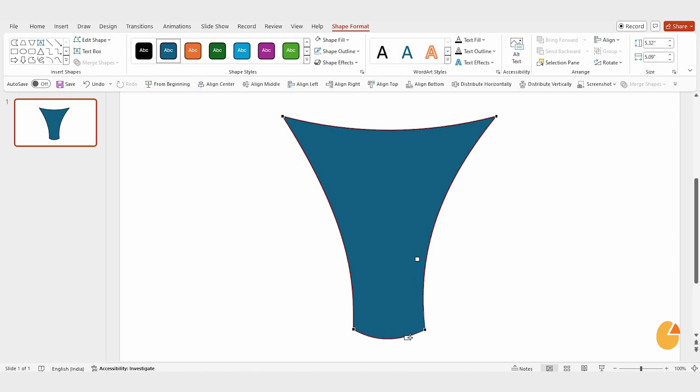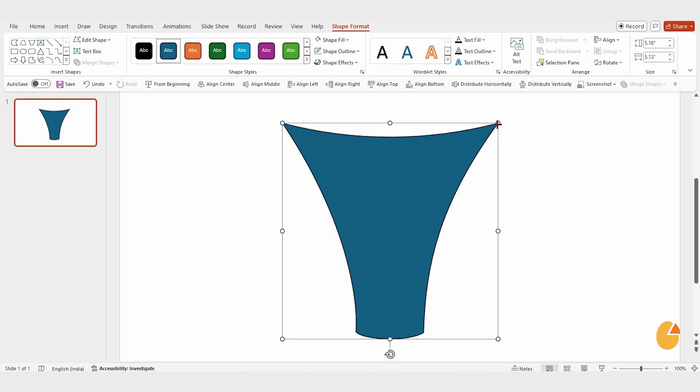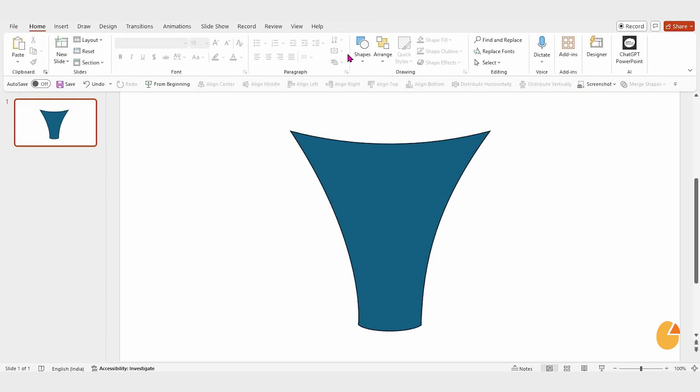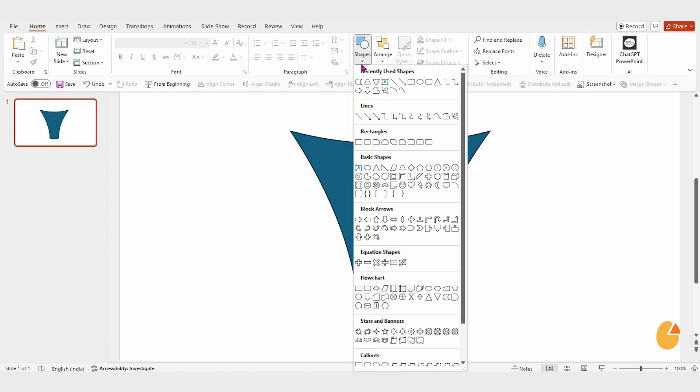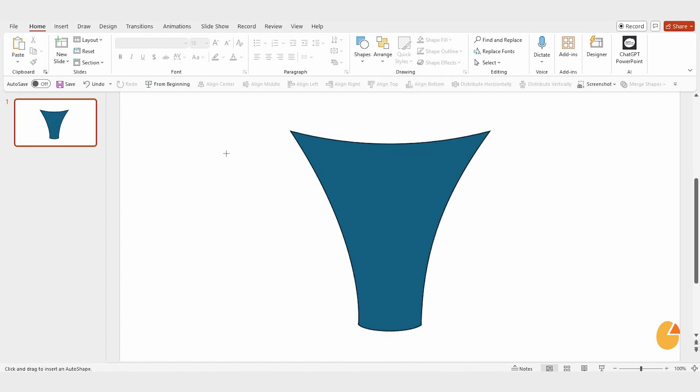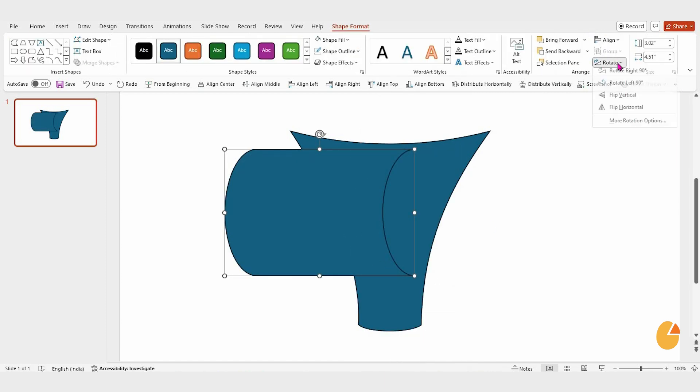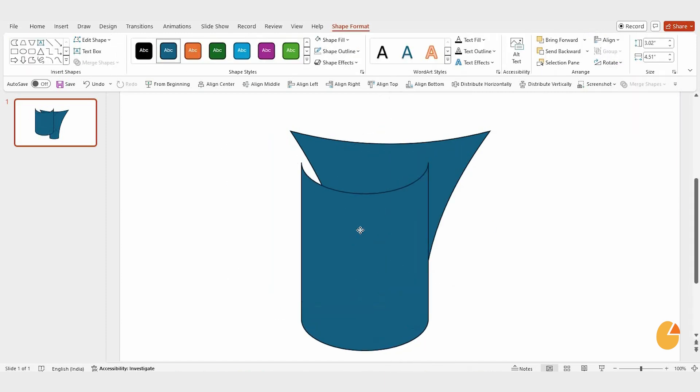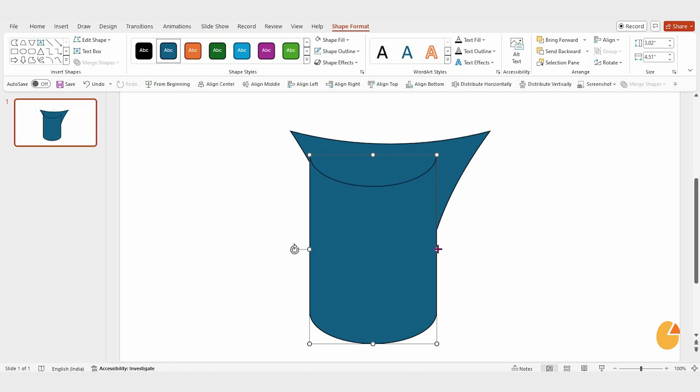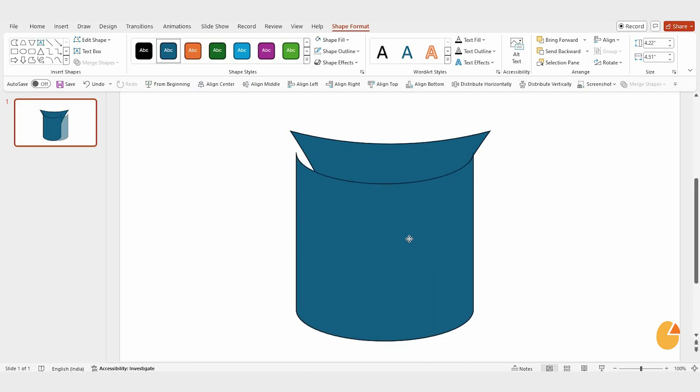Next, we'll add the base of the funnel. Go to Shapes again and select the Stored Data shape. Drag it onto the slide, rotate it 90 degrees to the left, and adjust its size to align with the funnel.